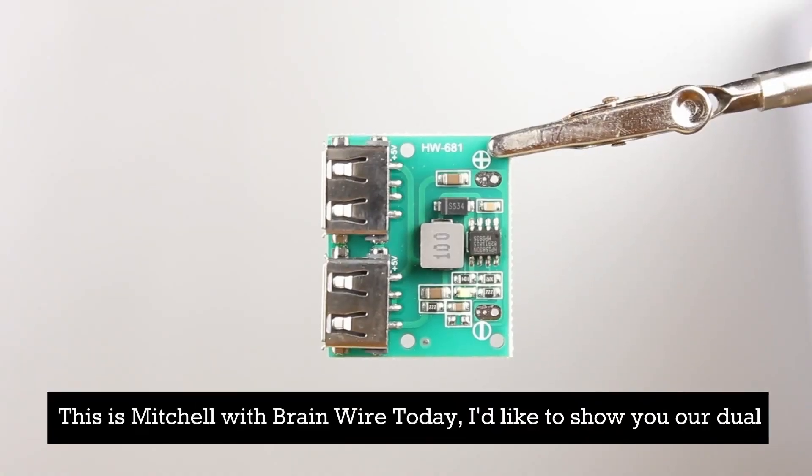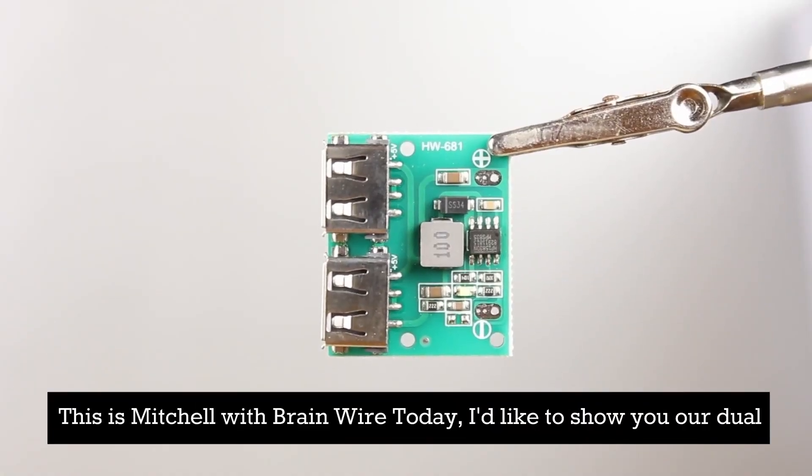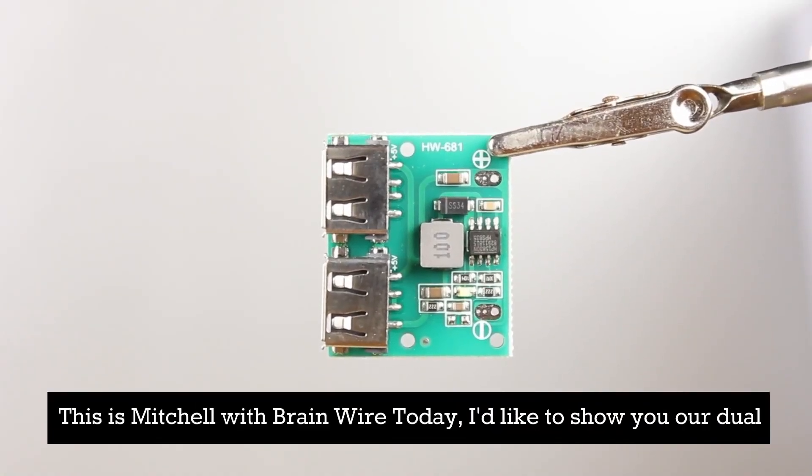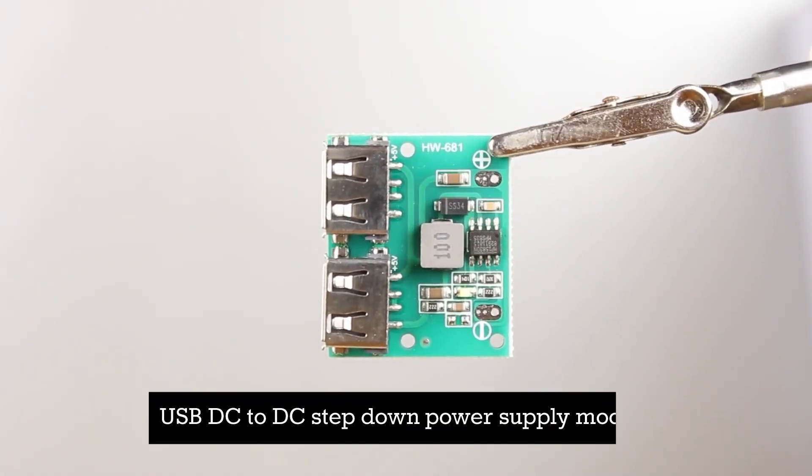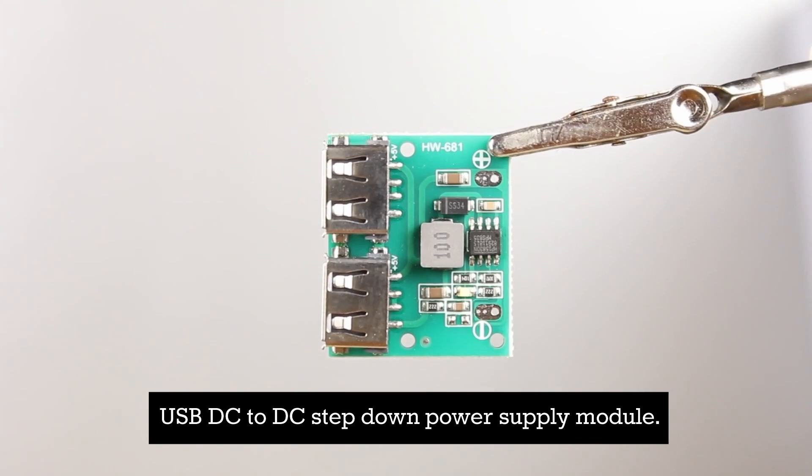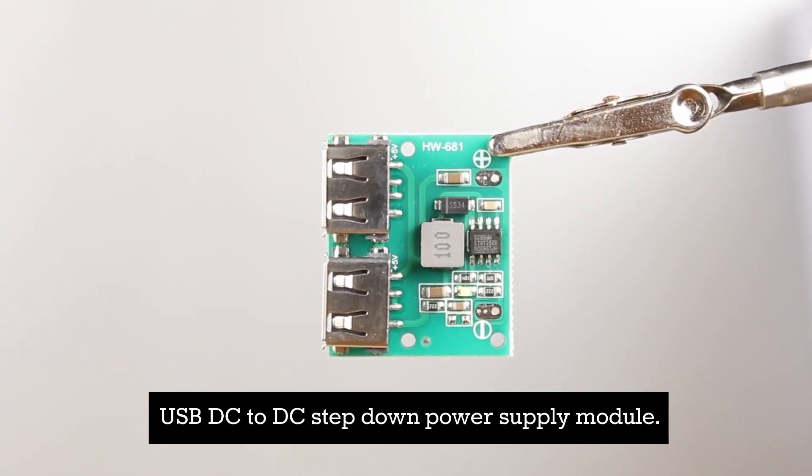Hi, this is Mitchell with BrainWire. Today I'd like to show you our dual USB DC to DC step-down power supply module.